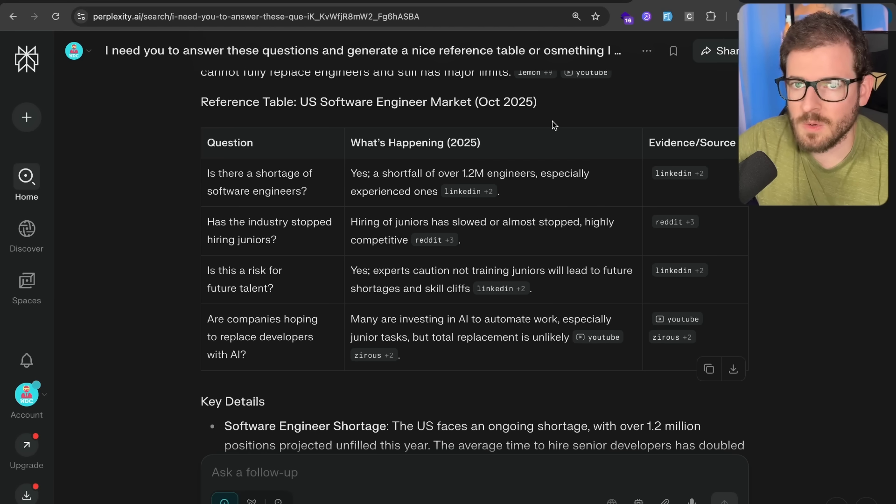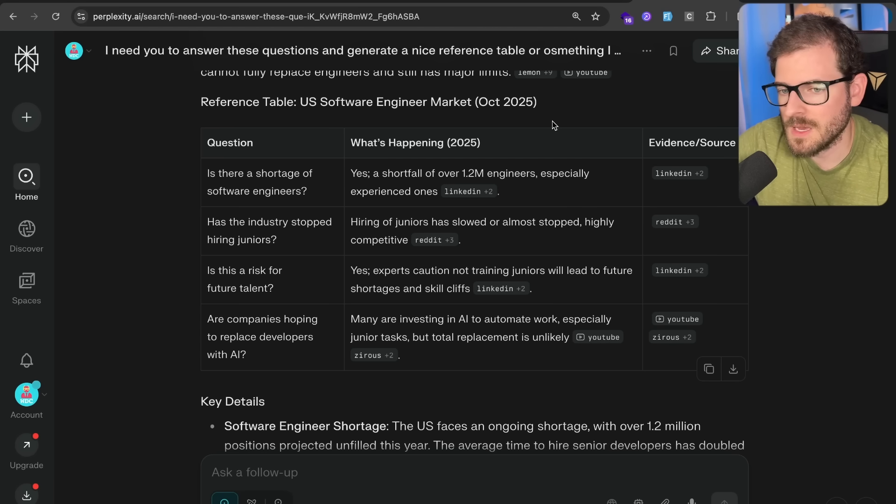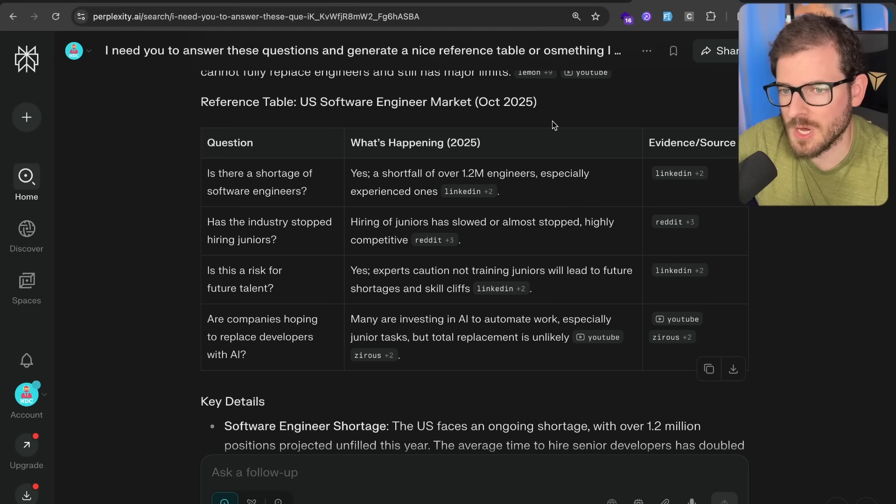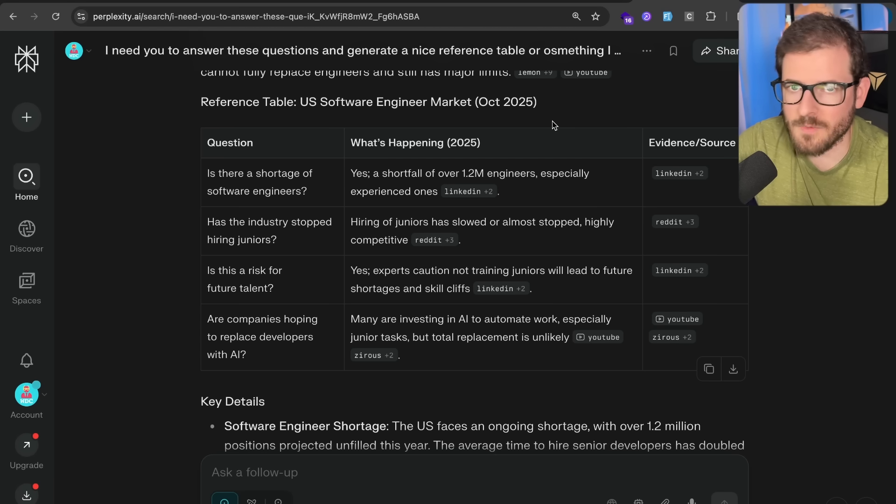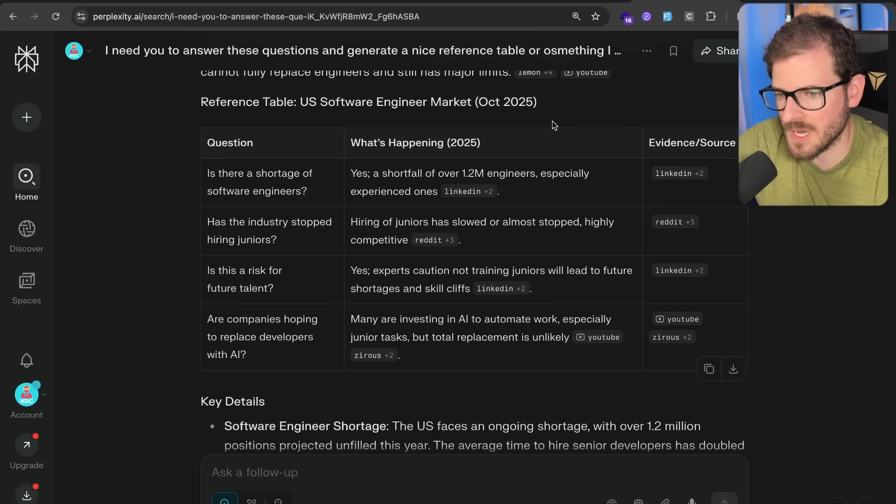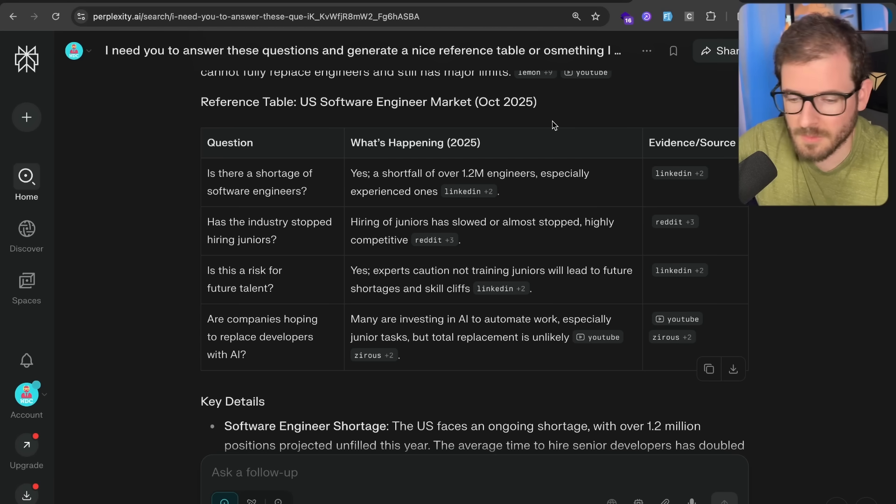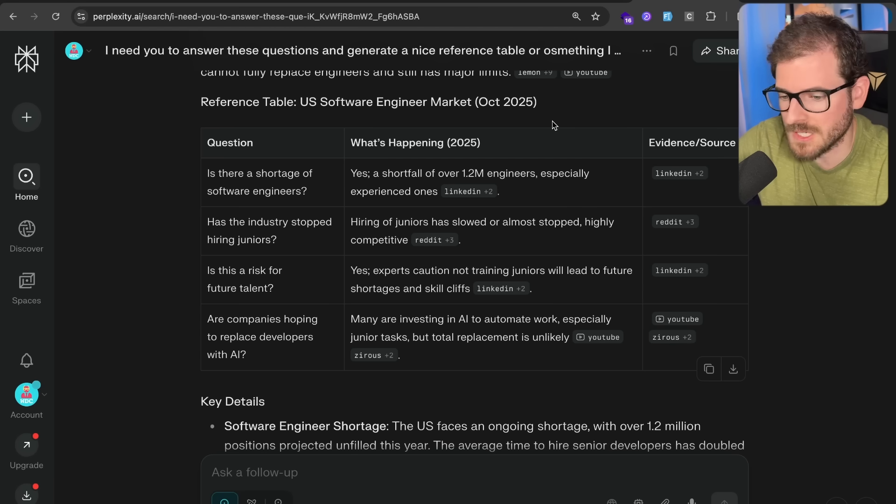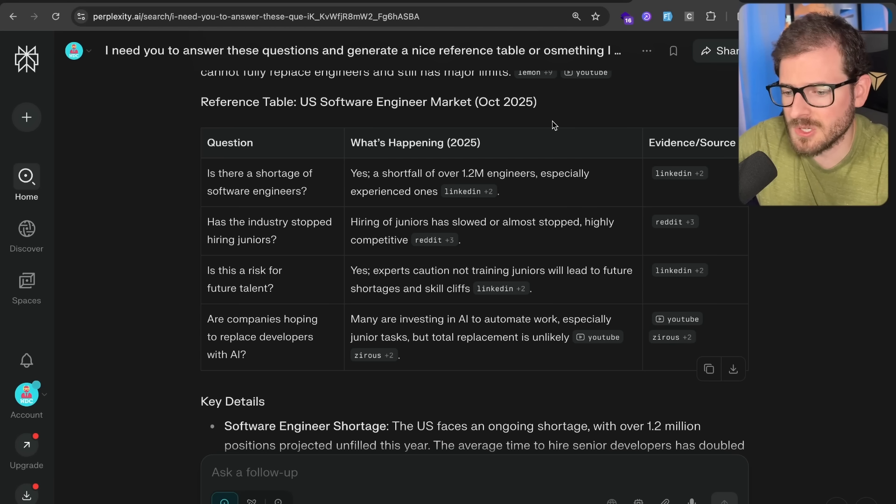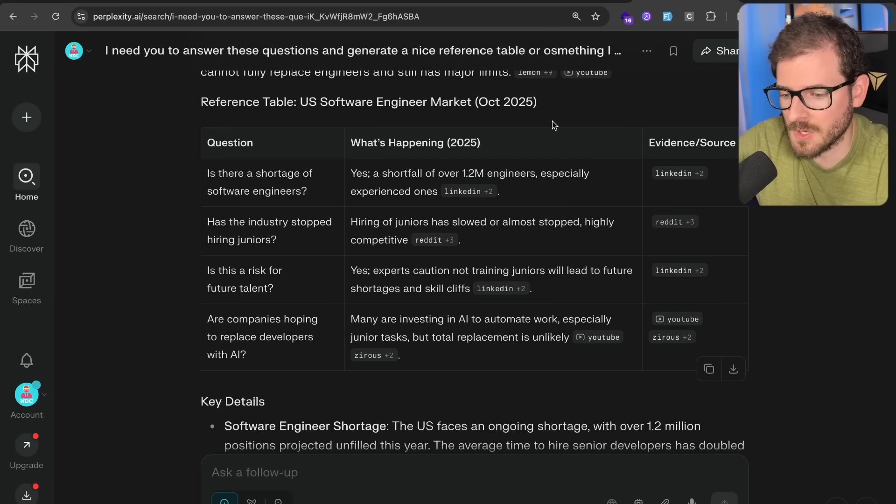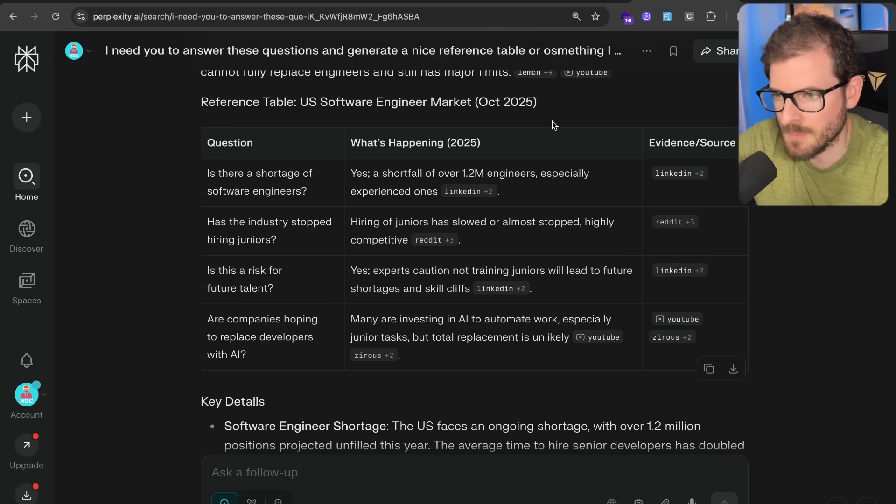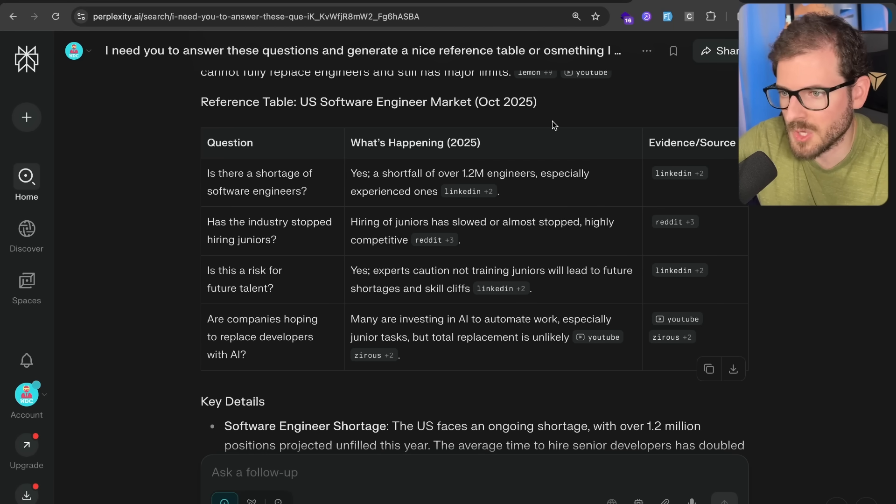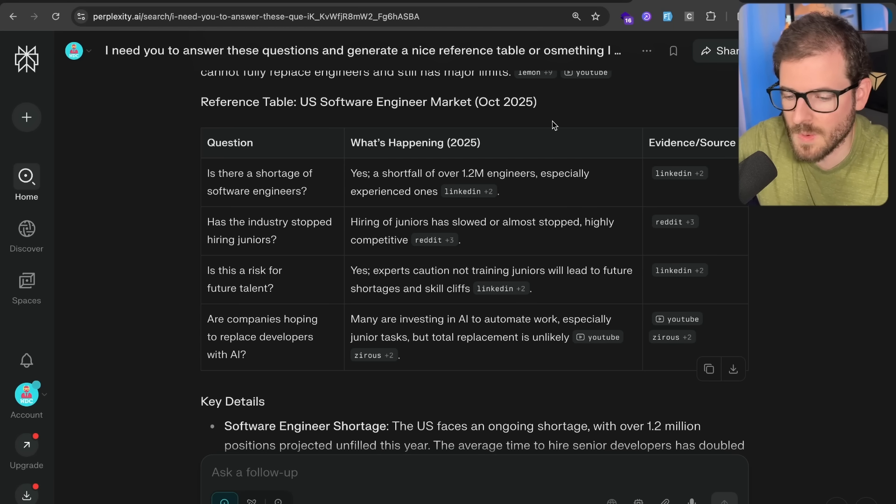But I think we're at a point where you have to realize that most junior engineers are just not good. When you hire a junior engineer, you're expecting to train them up. And that might take six months, it might take a year, but you expect them to be put on a team with other mid and senior engineers and mentor them so that within six months or a year, they can become productive and start contributing to your code base and add more value than the initial investment to get them up to speed.